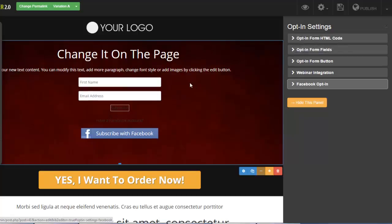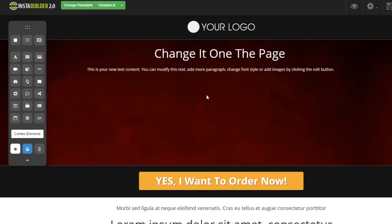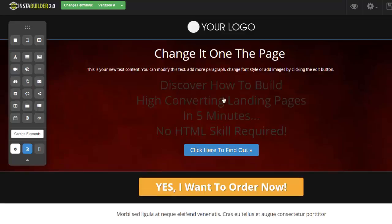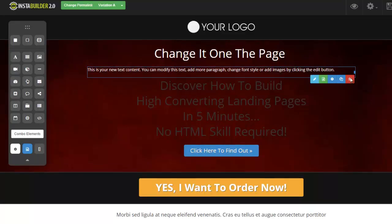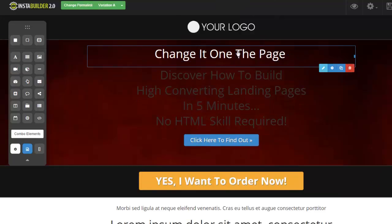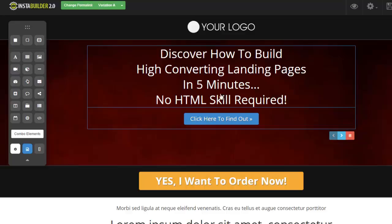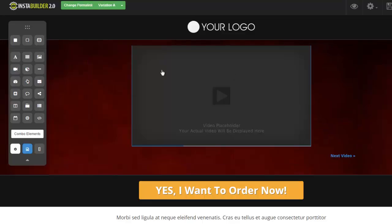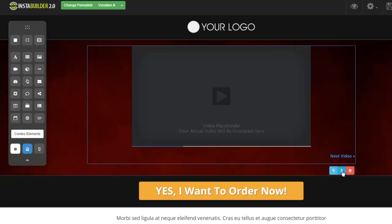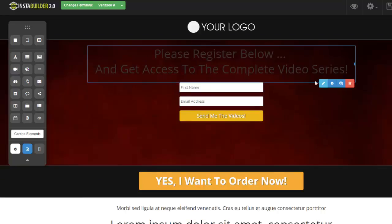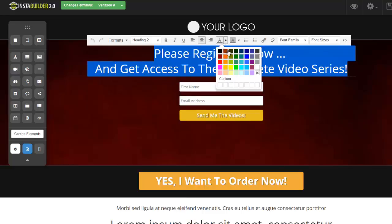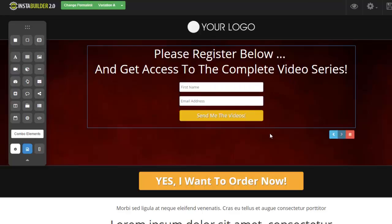Now let's look at the three-step opt-in. I bring it in — I'll delete the other elements so you get the idea of how this works. I'll make the background white so you can clearly see it. Here is our headline, and we have a button that says 'Click here to find out.' I click this little arrow and now a video element shows up — so the video shows up after they click the button. Then I come to my arrow again, and here is the actual opt-in form itself. This is the three-step opt-in, one-click integration, and these are converting like crazy.